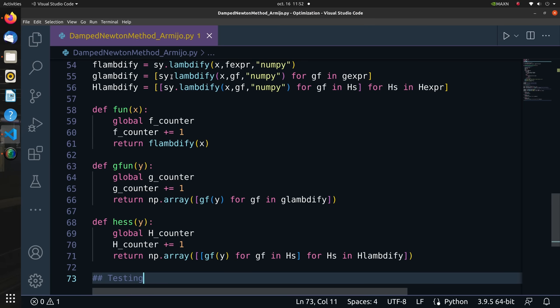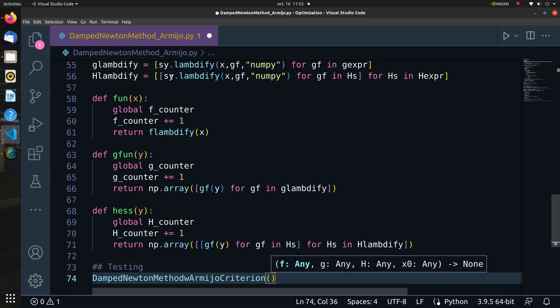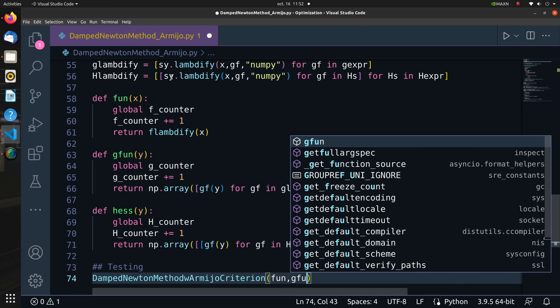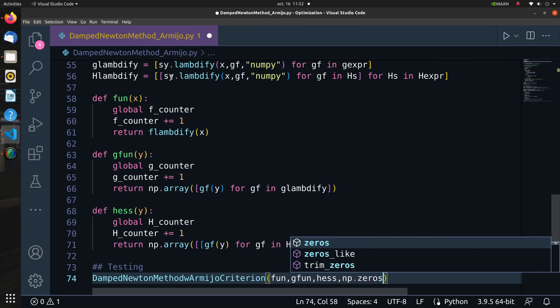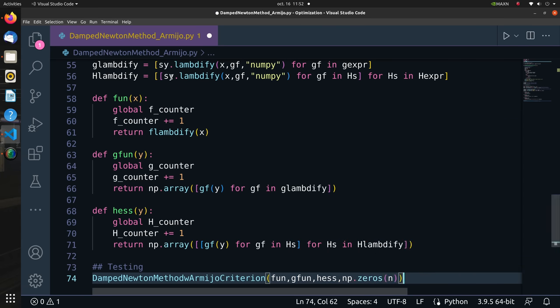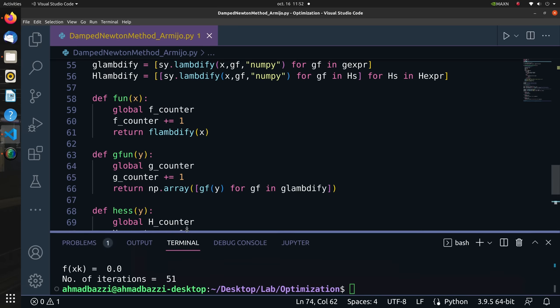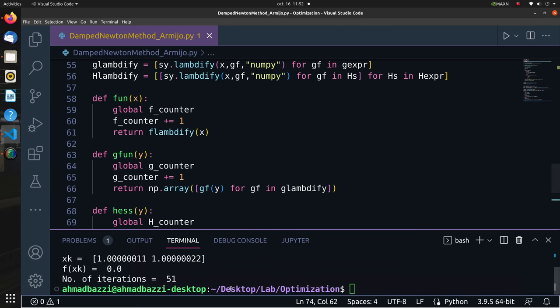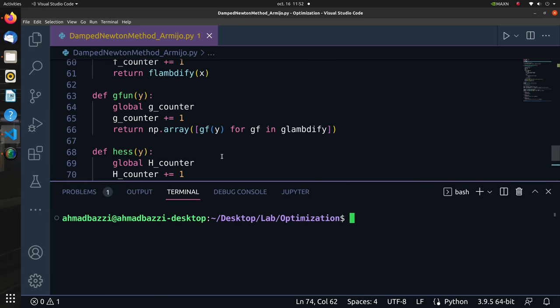Last but definitely not least, I will call my function to test how it performs for different initializations.